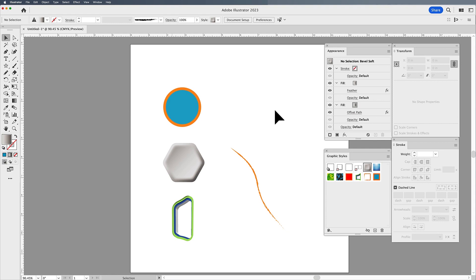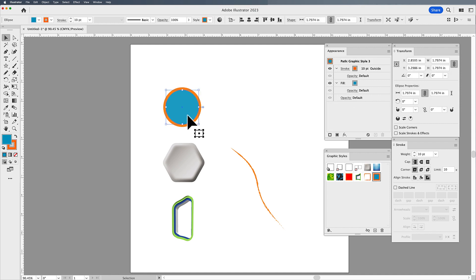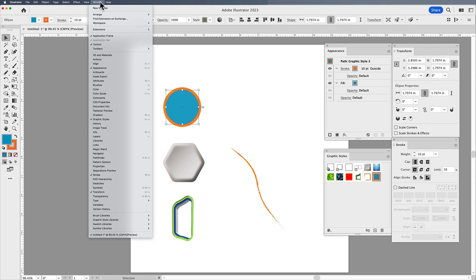Welcome, folks. Jason here to explain what a graphic style is in Adobe Illustrator. You'll need some shapes with a fill and a stroke. You'll also need your graphic styles panel and your appearance panel, which are going to be under the window menu.